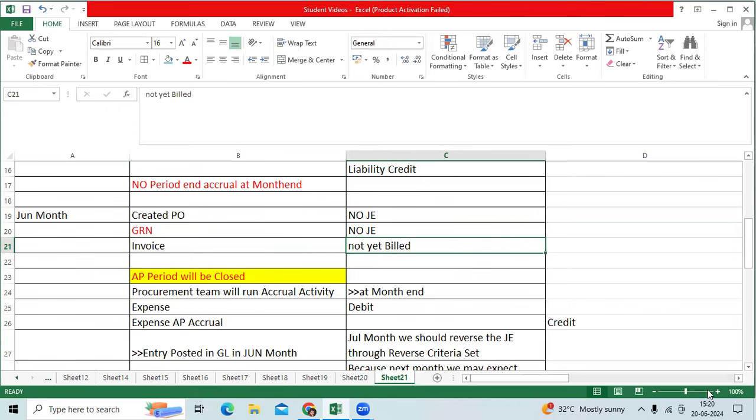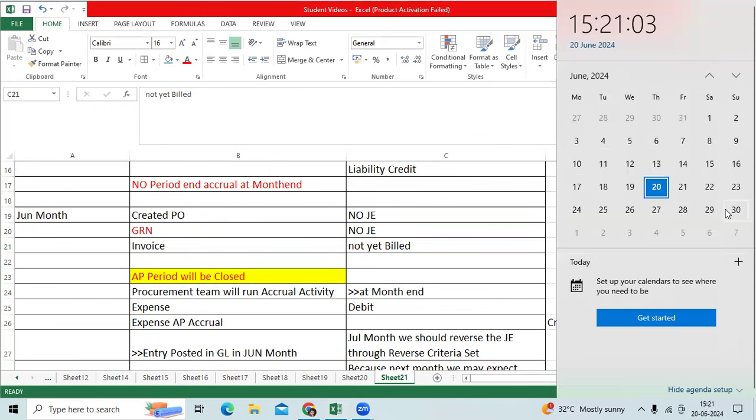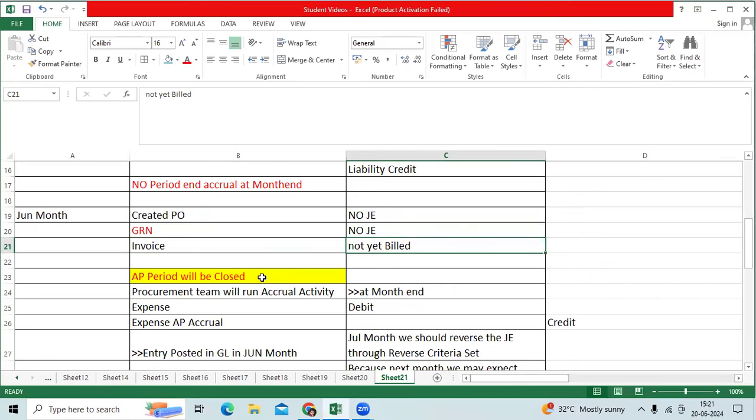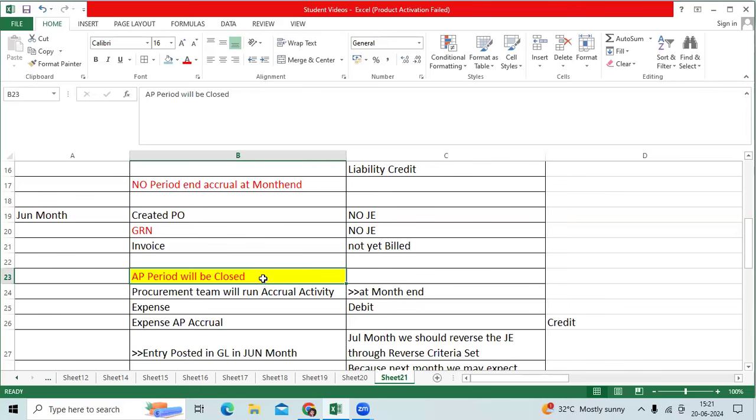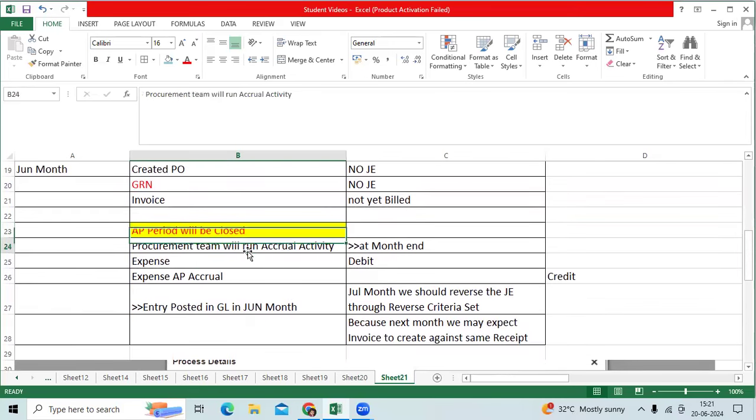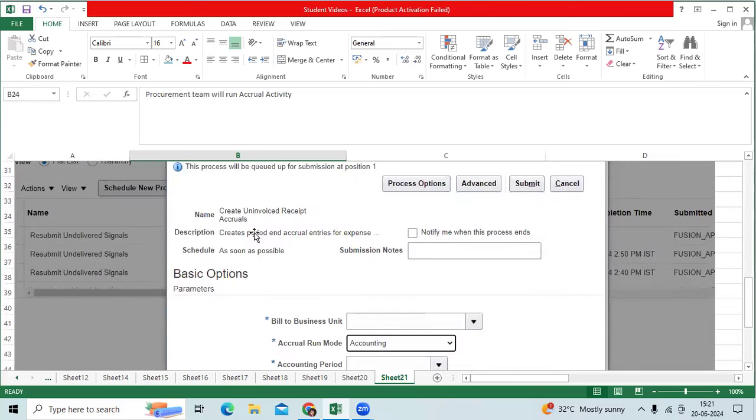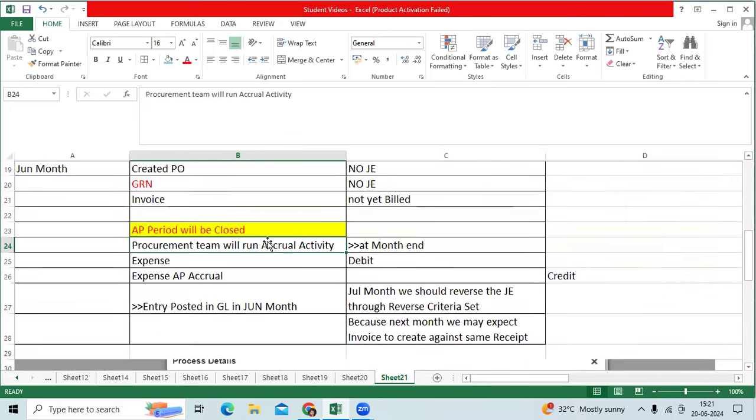So June month end, 30th holiday. Client will close the books 28th or 29th. They will close the AP period. They will communicate to procurement team. Procurement team will run this program as a standard program, create uninvoiced receipt accrual infusion.